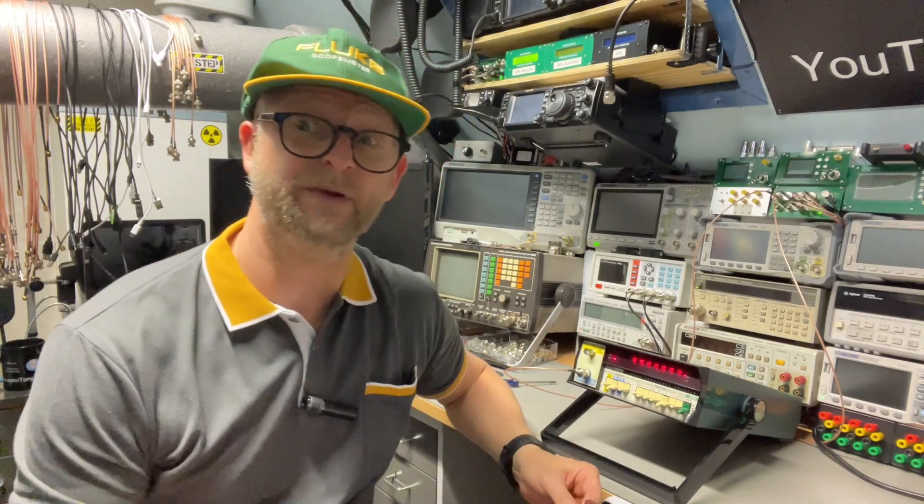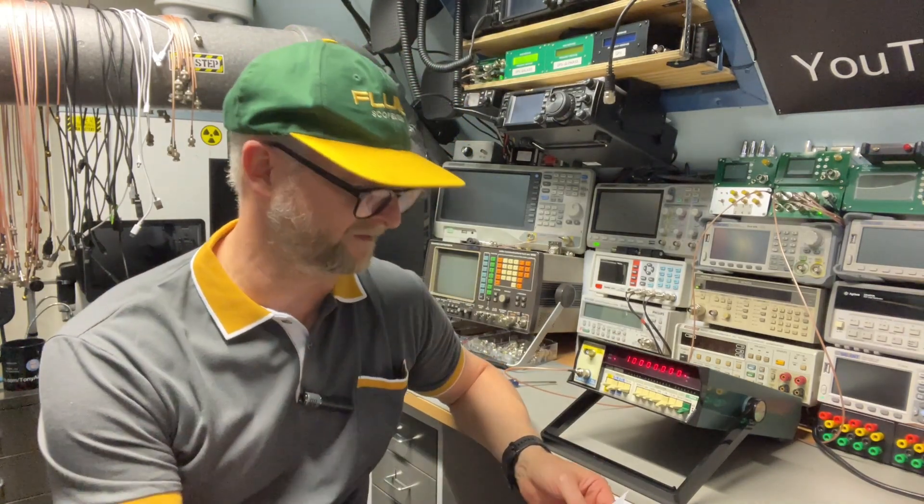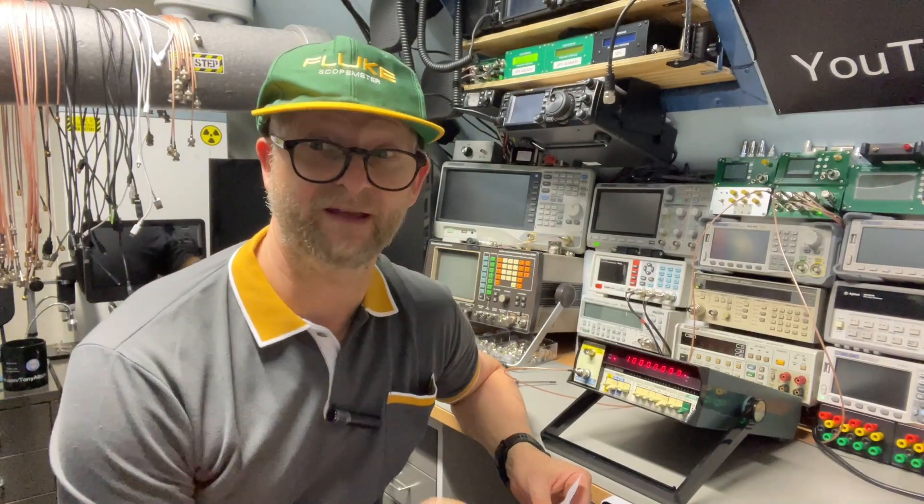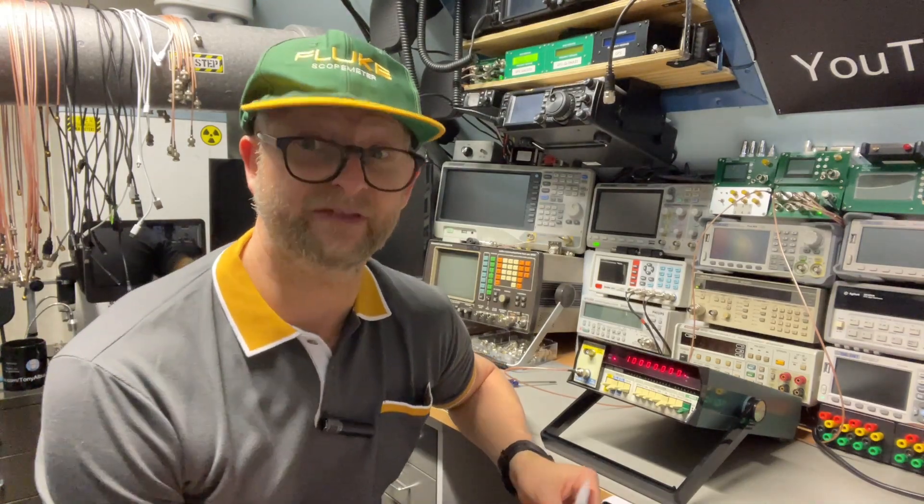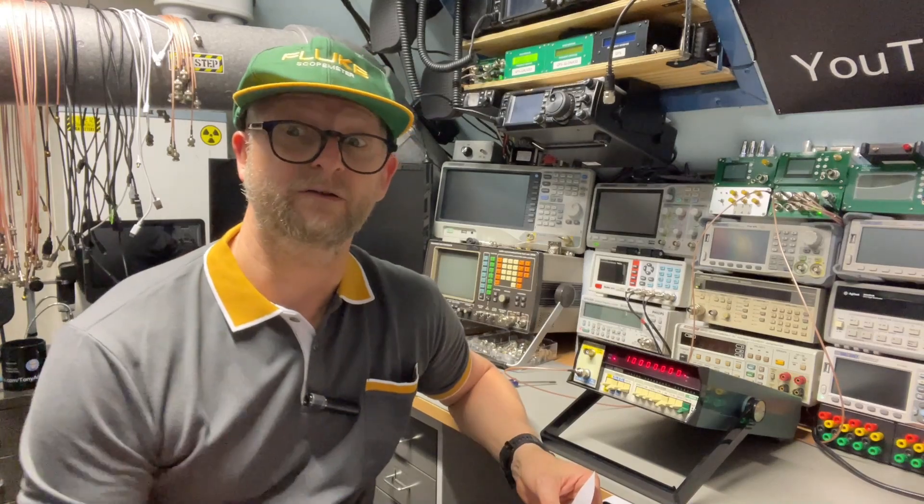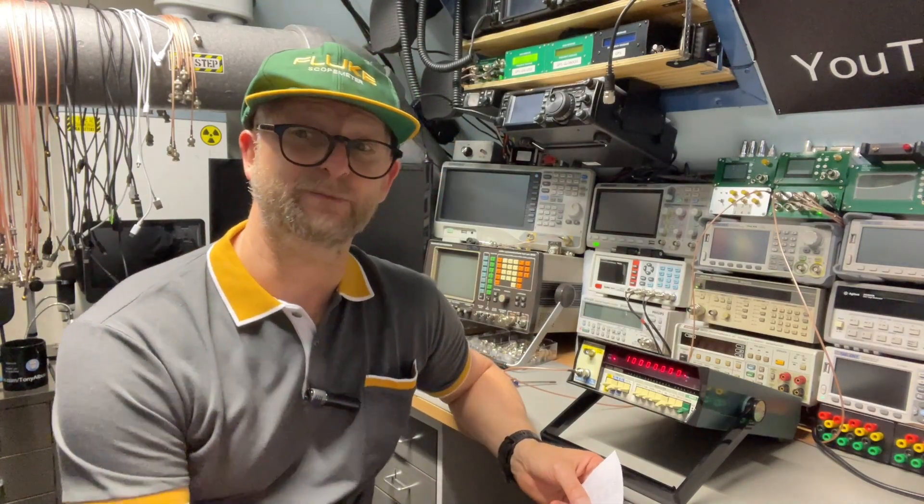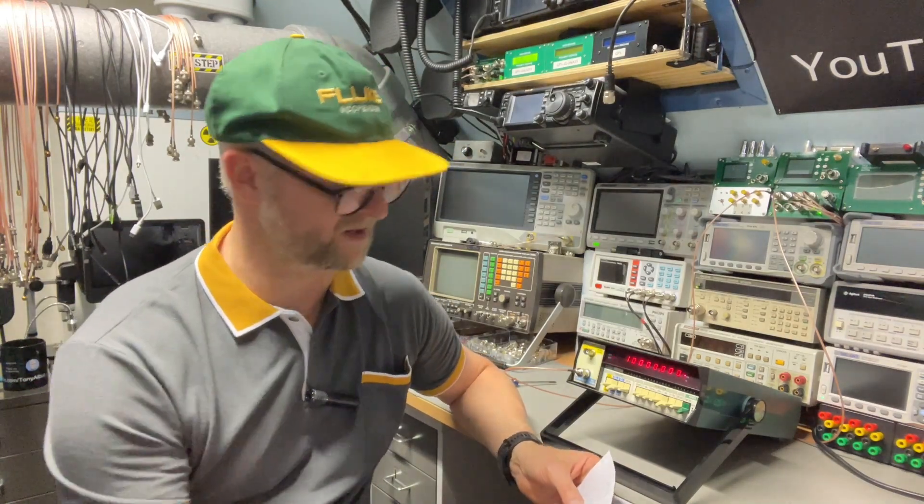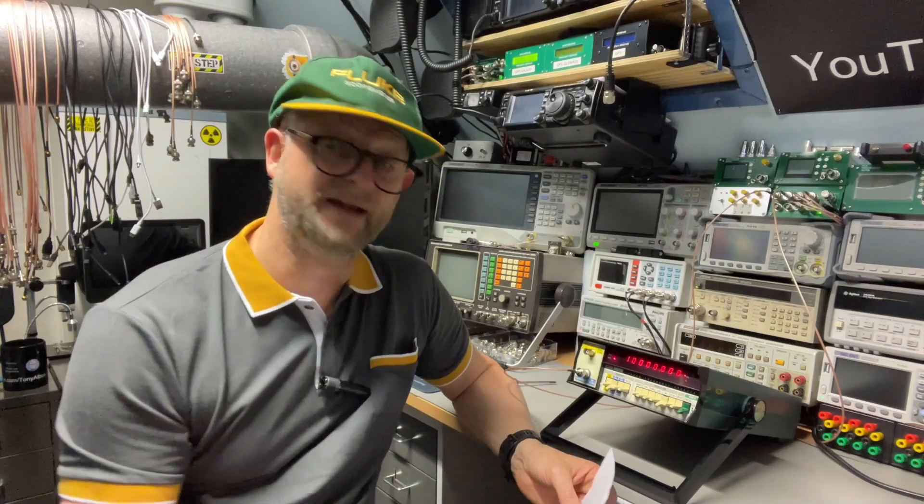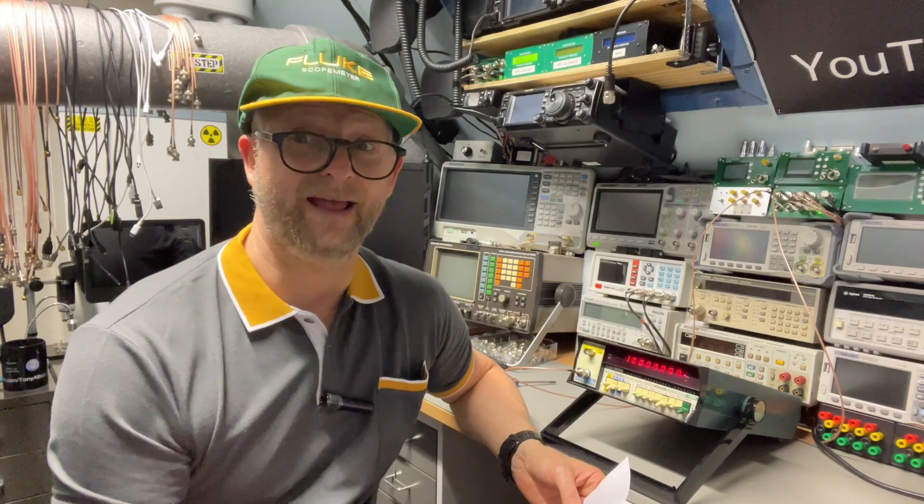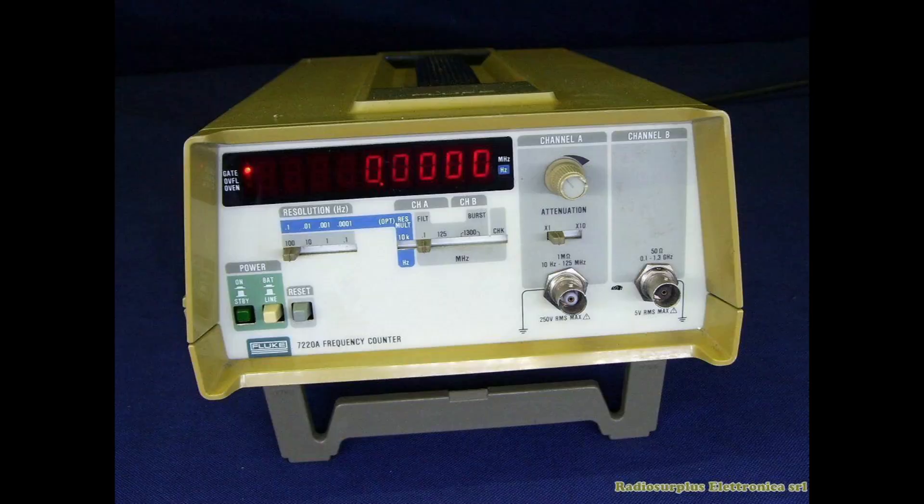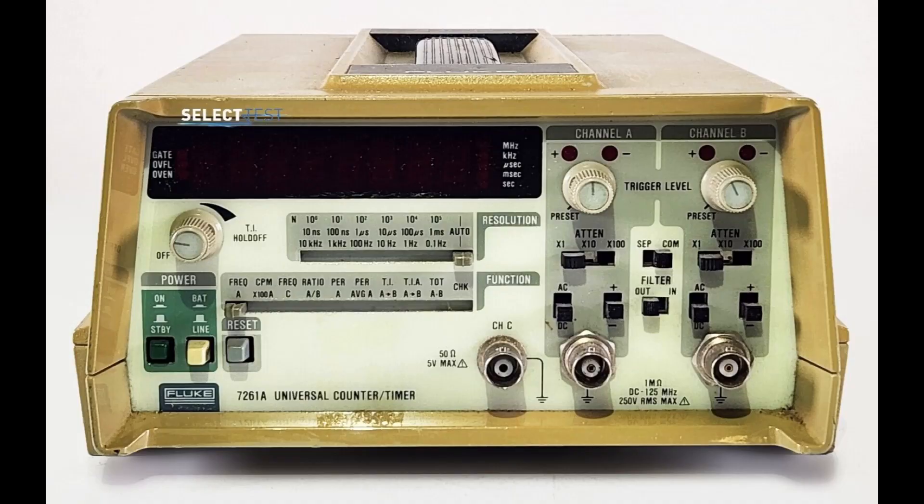Before we open them up, I want to introduce you to the other type numbers that Fluke made. This is the 1920, but there is also a 1925. Then there is also, I think it's an older one if we look at the design, the 1950A. Then there is also the 1952A and the 1953A. Those are 19-inch designs and go up to 125 MHz, but with the pre-scaler on channel C it goes even up to 1200 MHz. Pretty serious. Then they also have the 7200 series, and they actually look a little bit like the HP 53 series. It is almost modular.